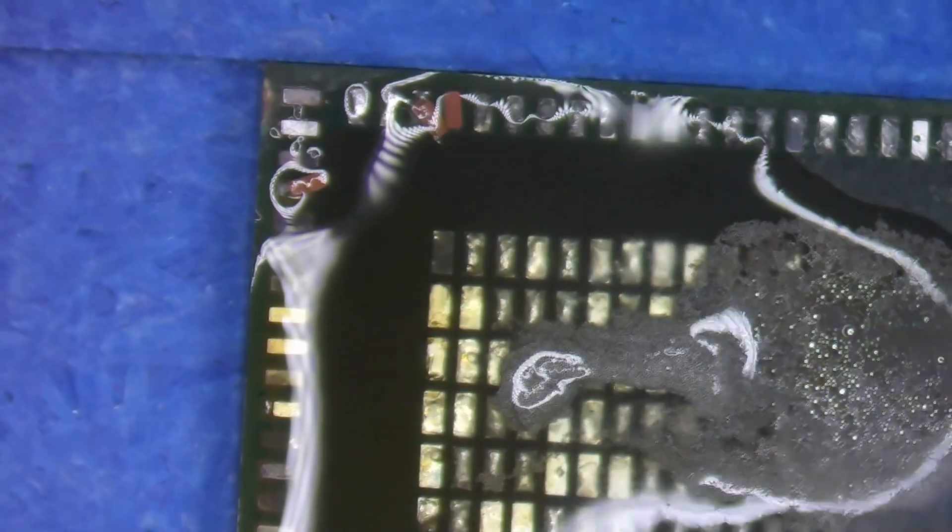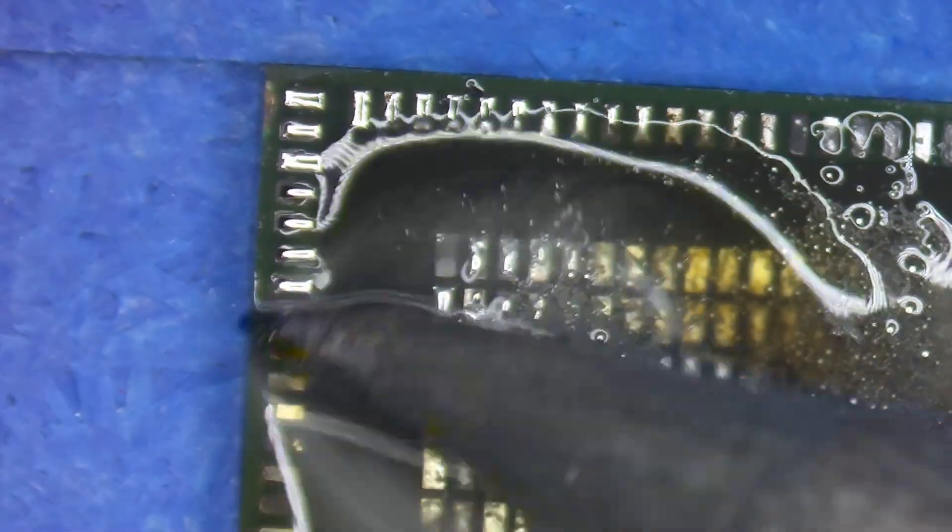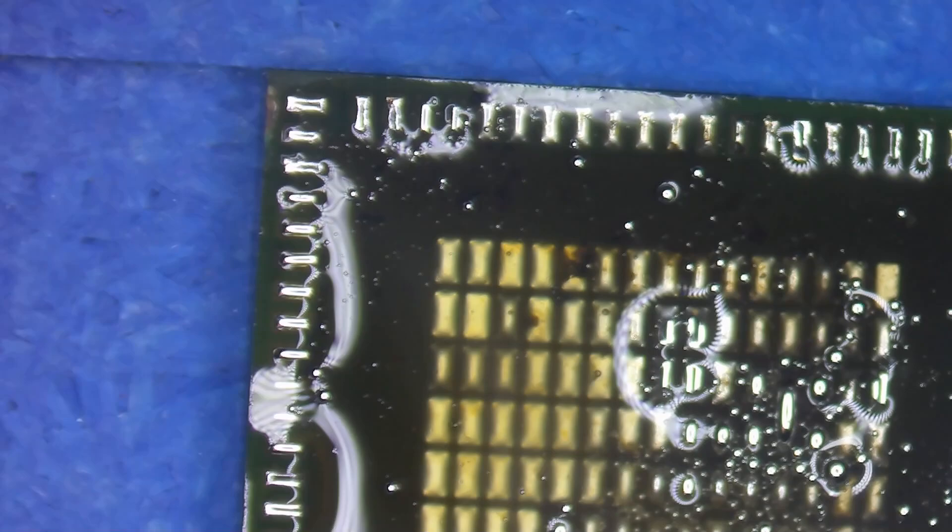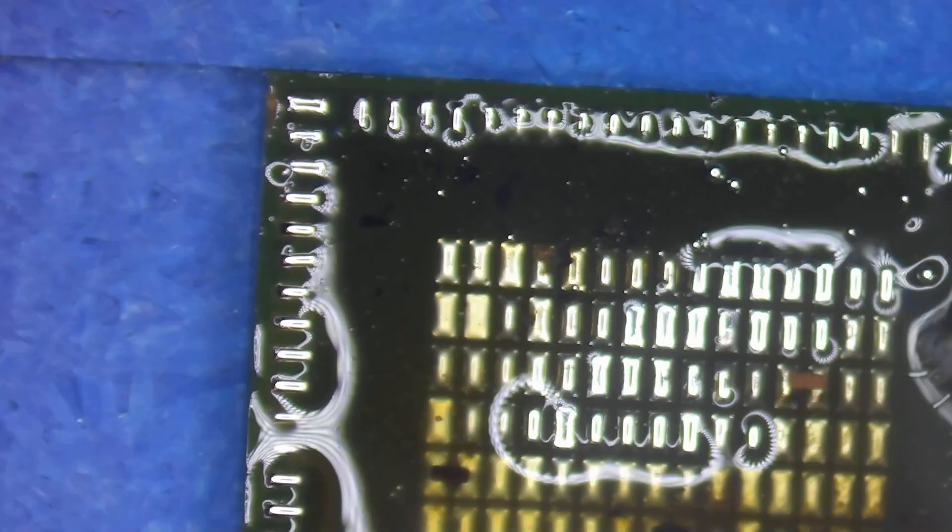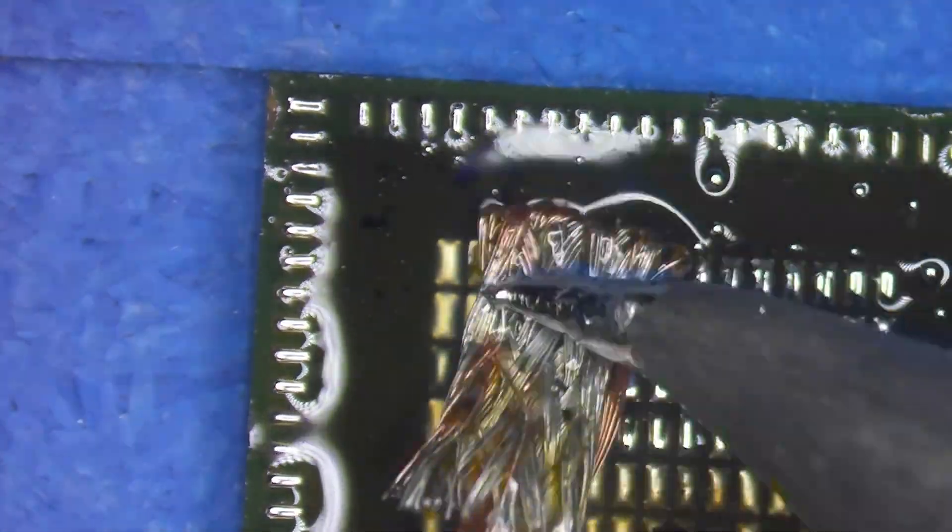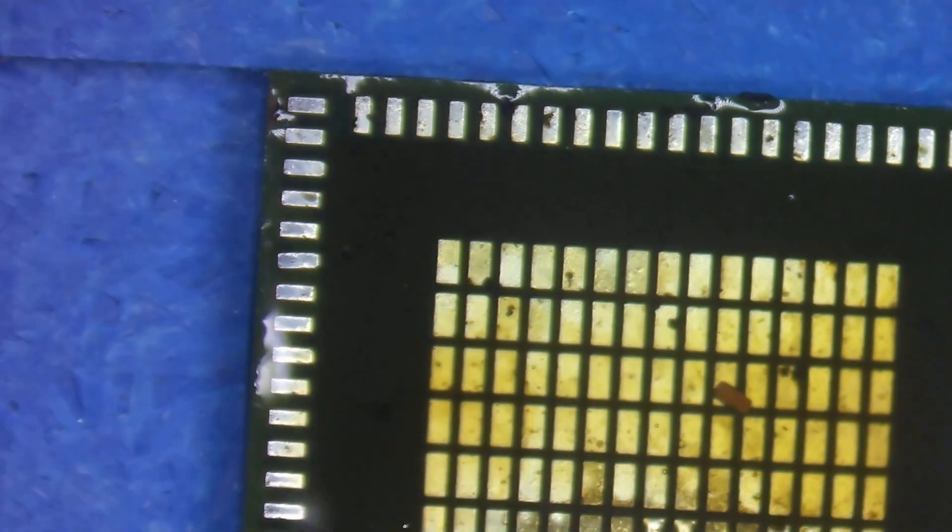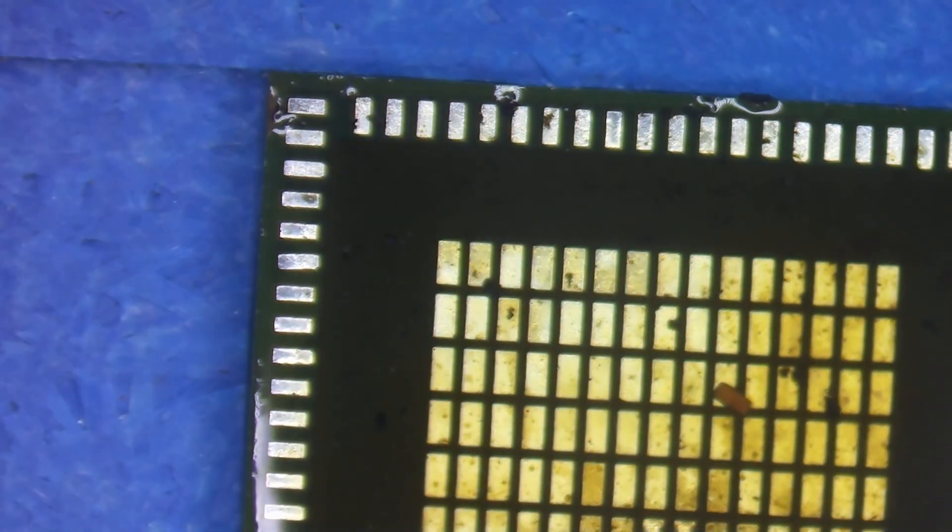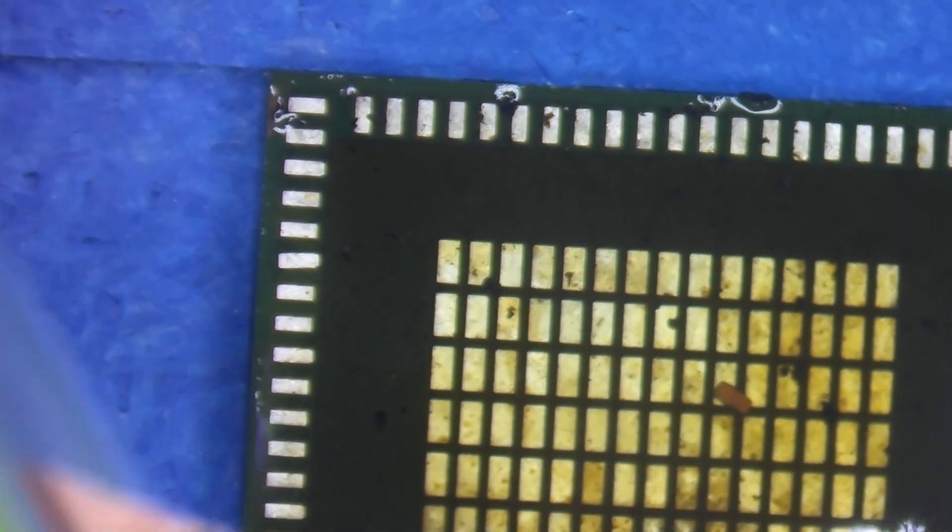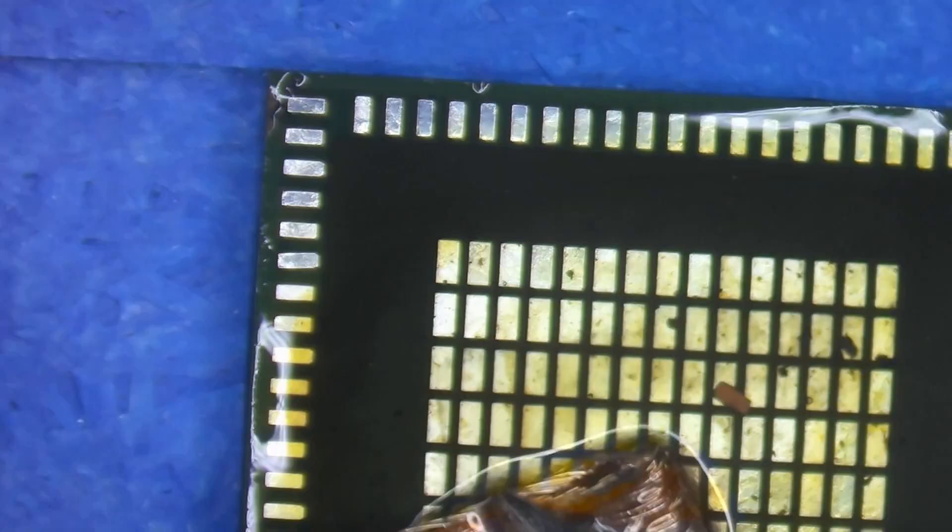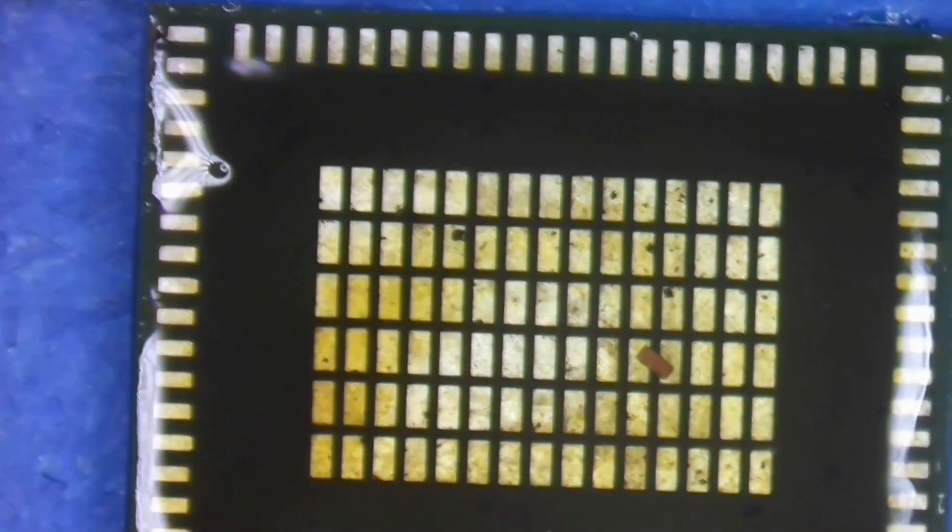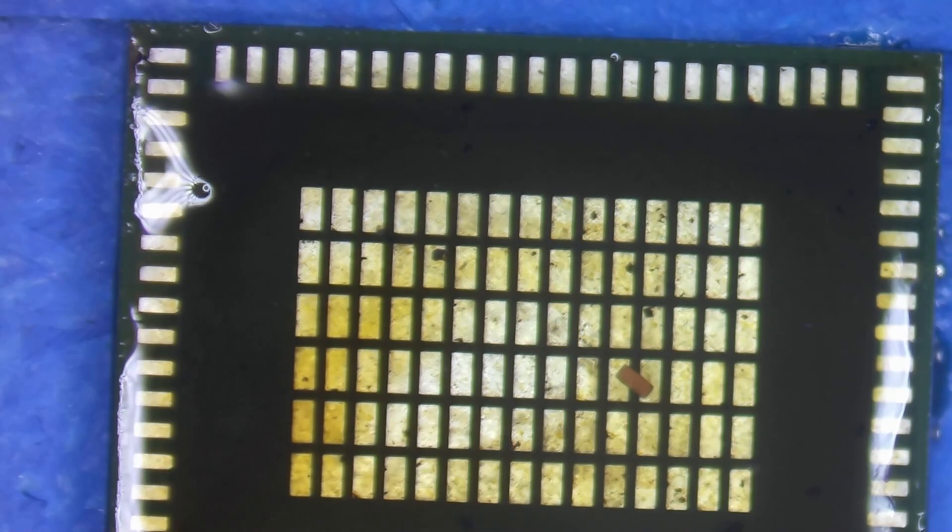I'm going to add some flux and some solder paste. This is a 138 solder paste, which will allow me to easily wick away the factory solder from the pads. Now that I've done that, I'll clean it up with some isopropyl alcohol and a clean room wipe, so that I can prep it for new solder.